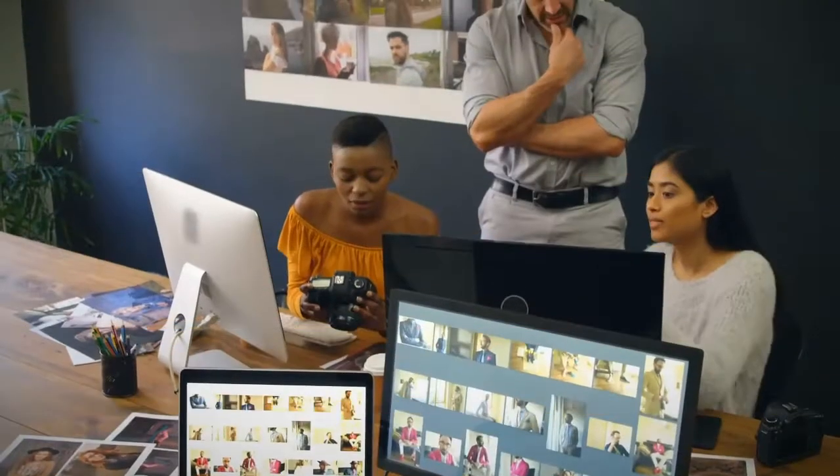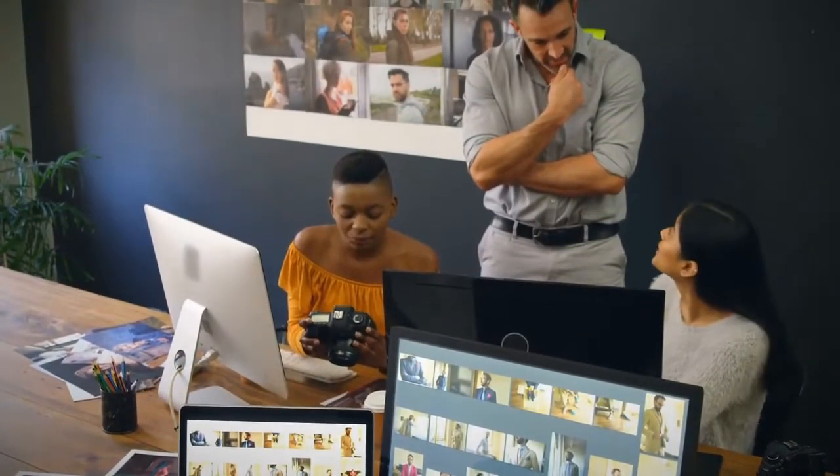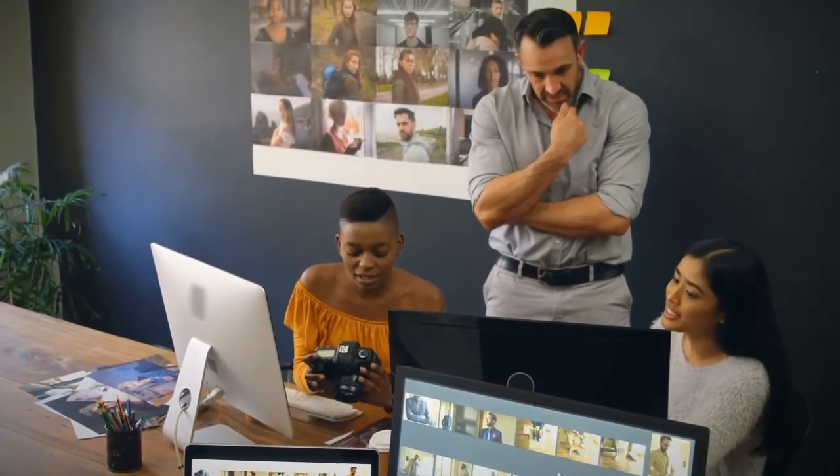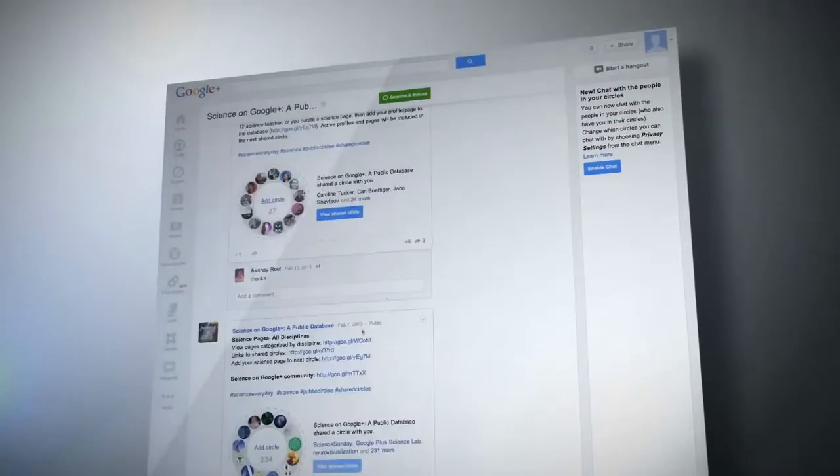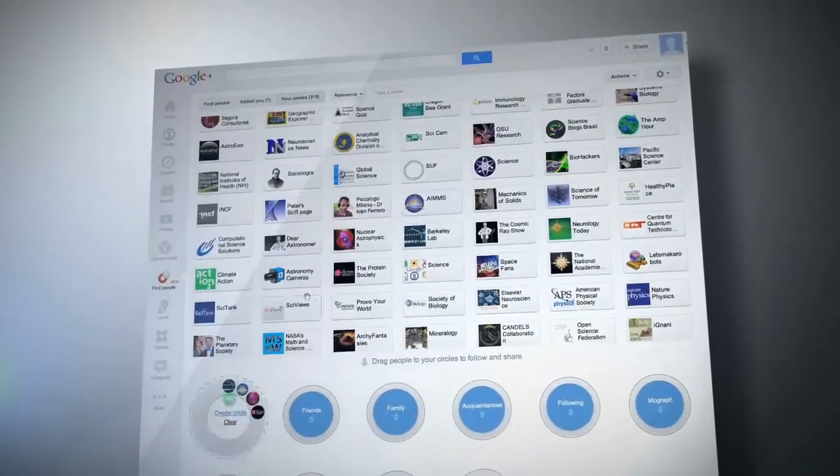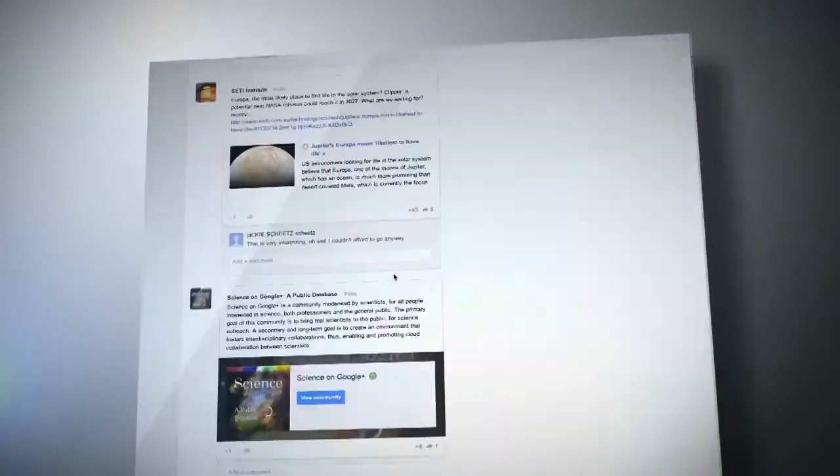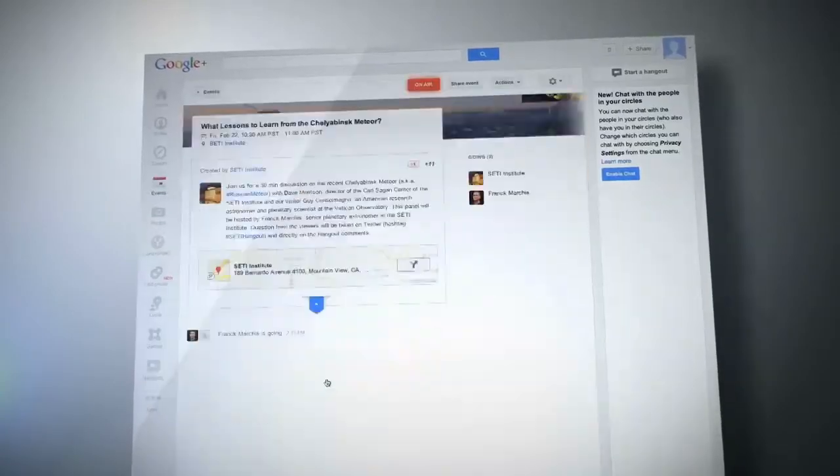To create or find the perfect images to match your message that excite and convert your audience into sales, you have to spend countless hours scouring through stock image sites trying to find the perfect image. And once you do find it, you'll easily be spending over 10 bucks for just one image.